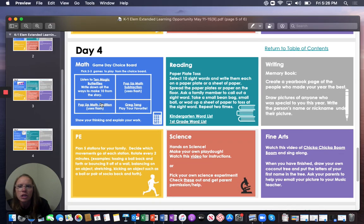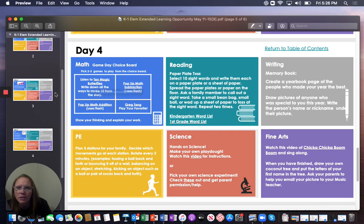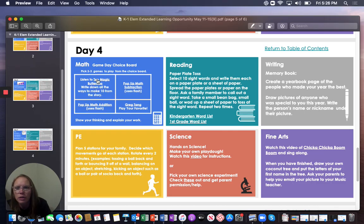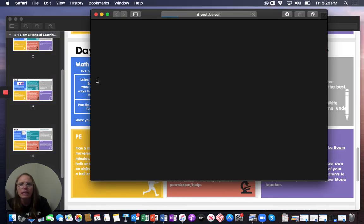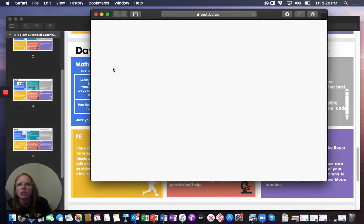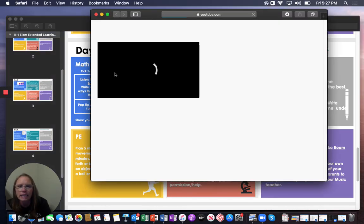So this one is really cool. Listen to the ten magic butterflies. It's a little story that you may or may not have already listened to. So you just click on it.